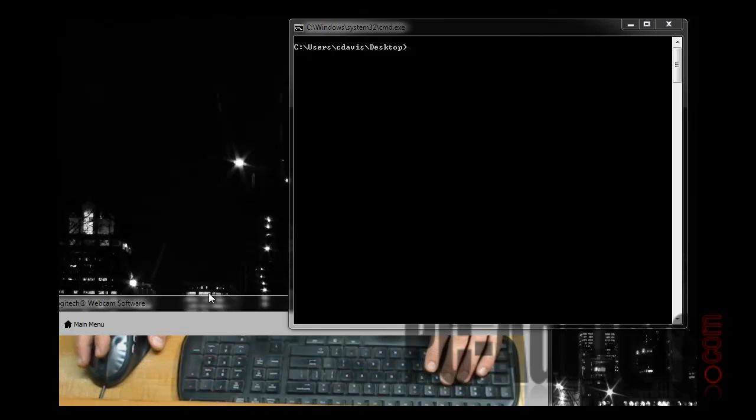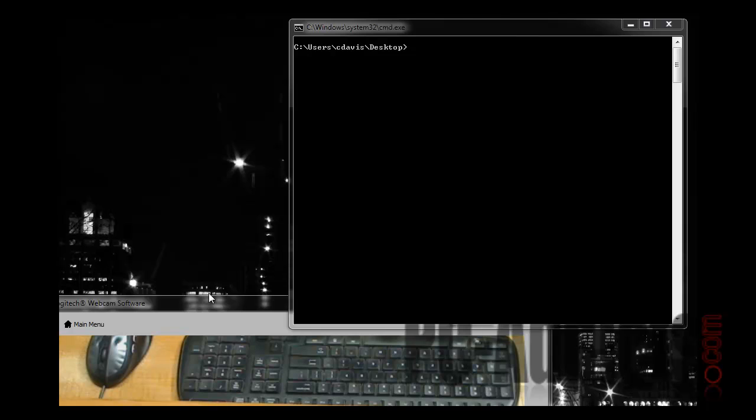What's up everybody, it's Chris D. from PC Addicts. This video is going to be talking about WMIC, which stands for Windows Management Instrumentation Command Line.